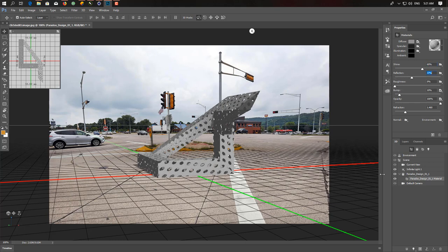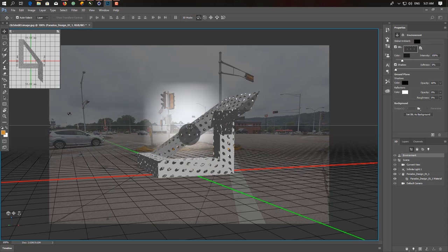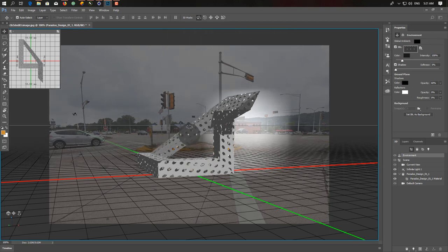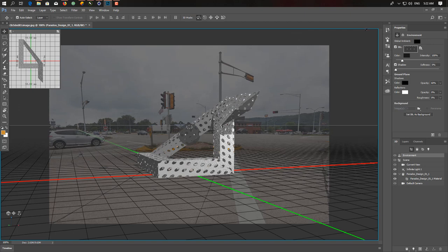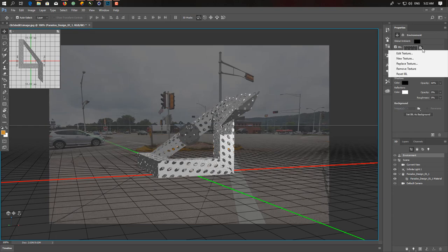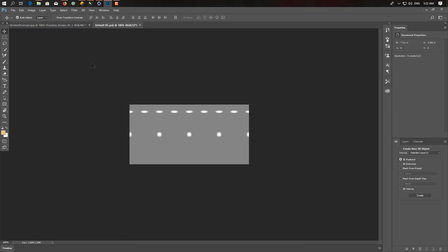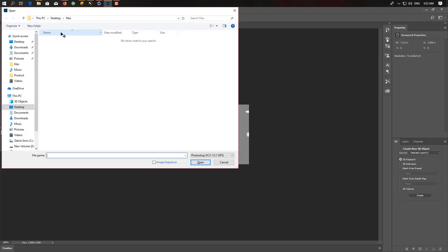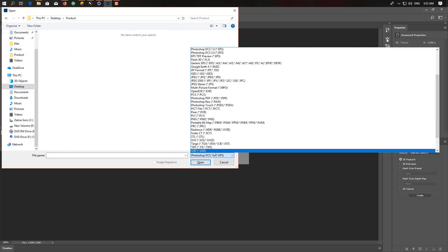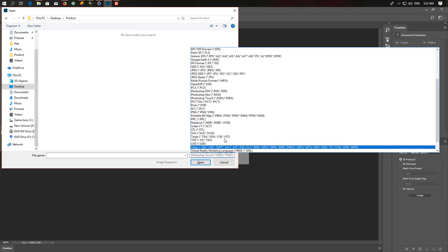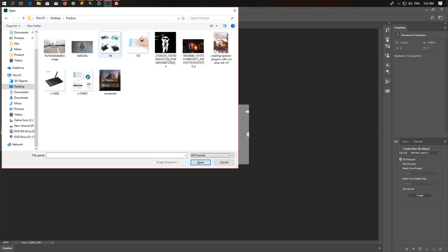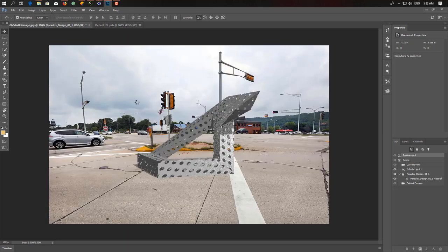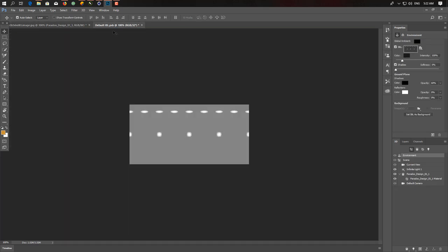We'll change the color to a little bit gray and add a little bit of Shininess, Reflection. And click on Environment for adding an environment reflection.